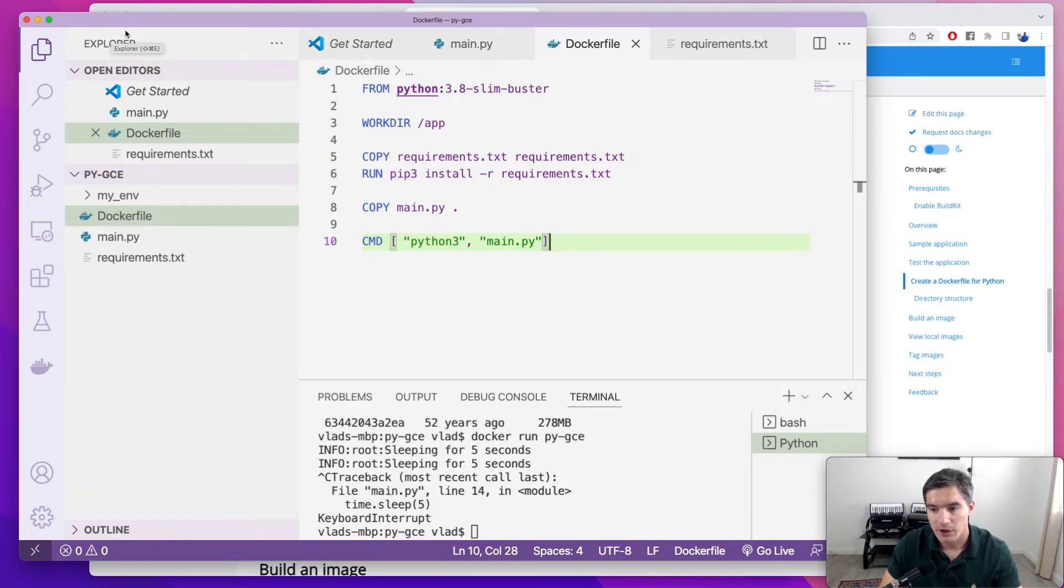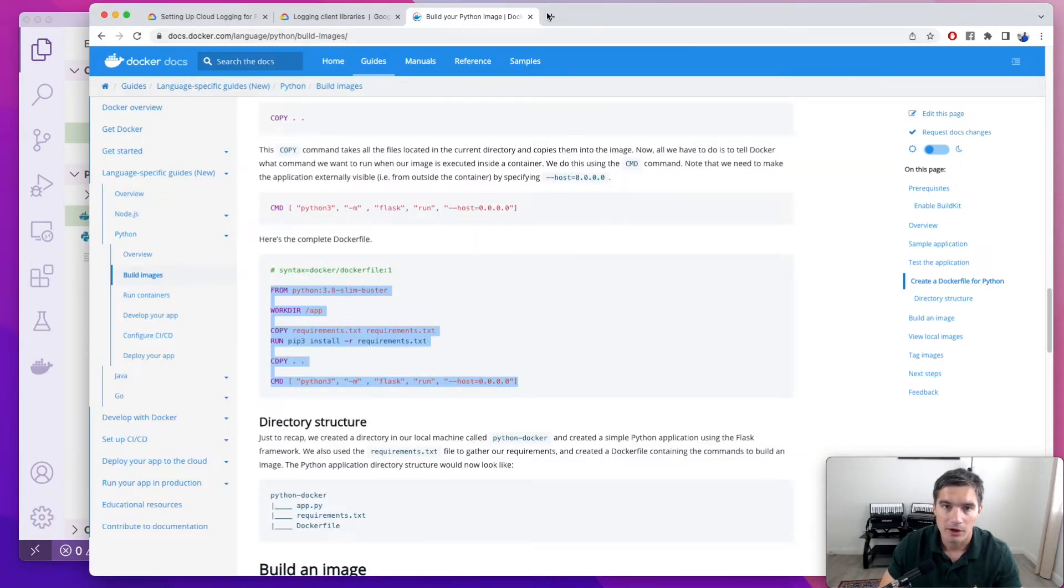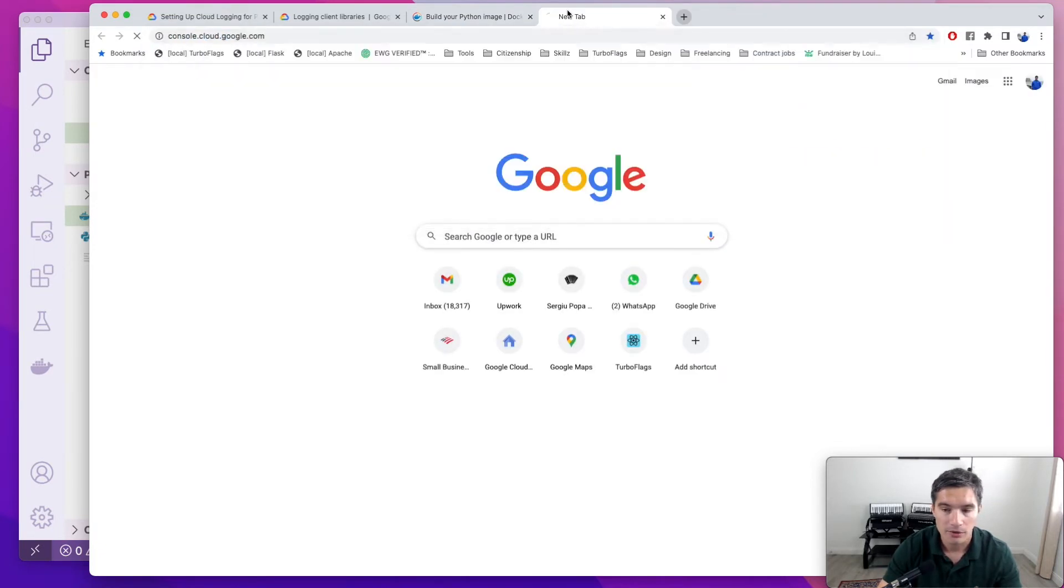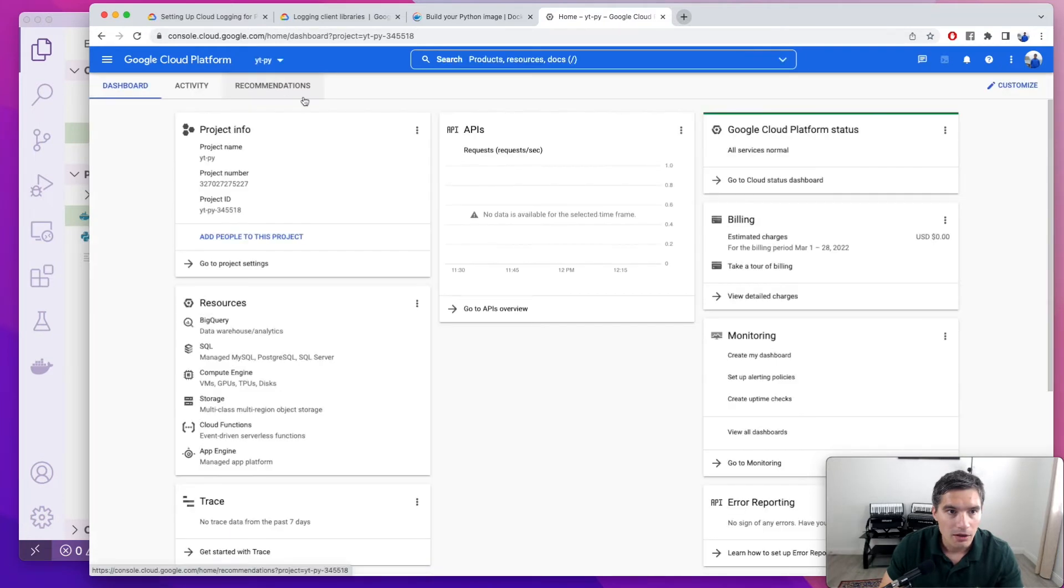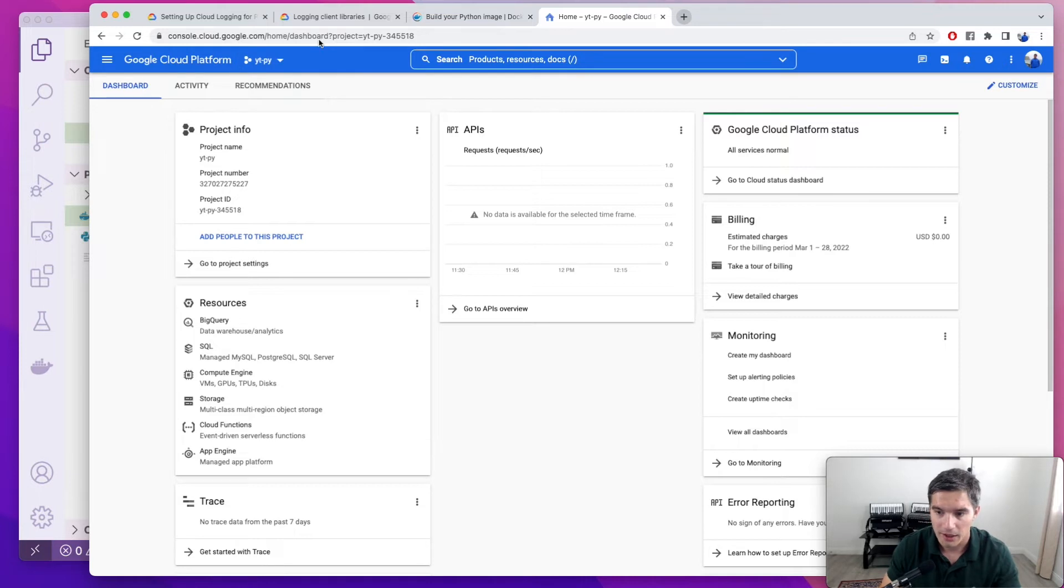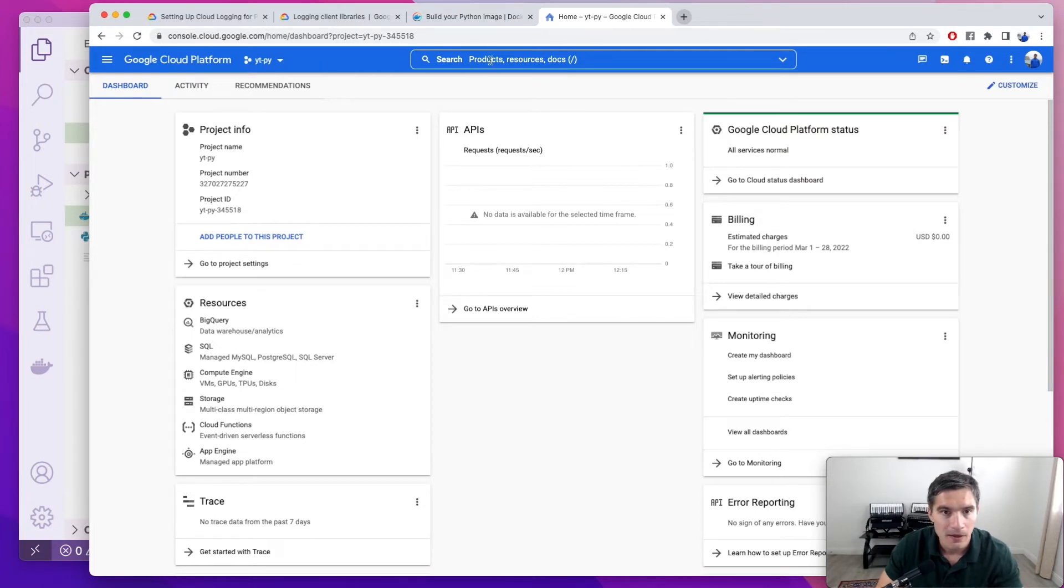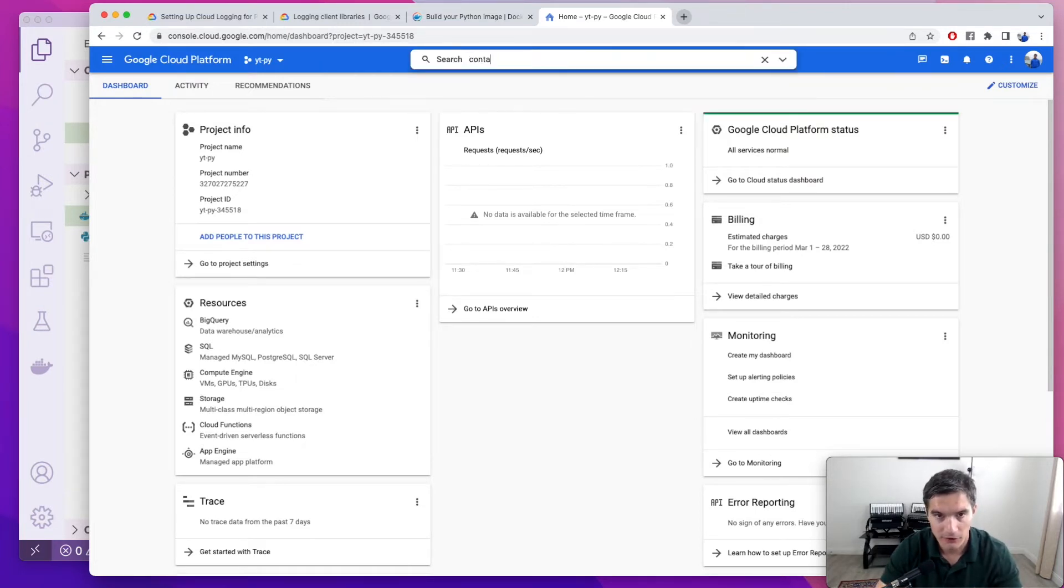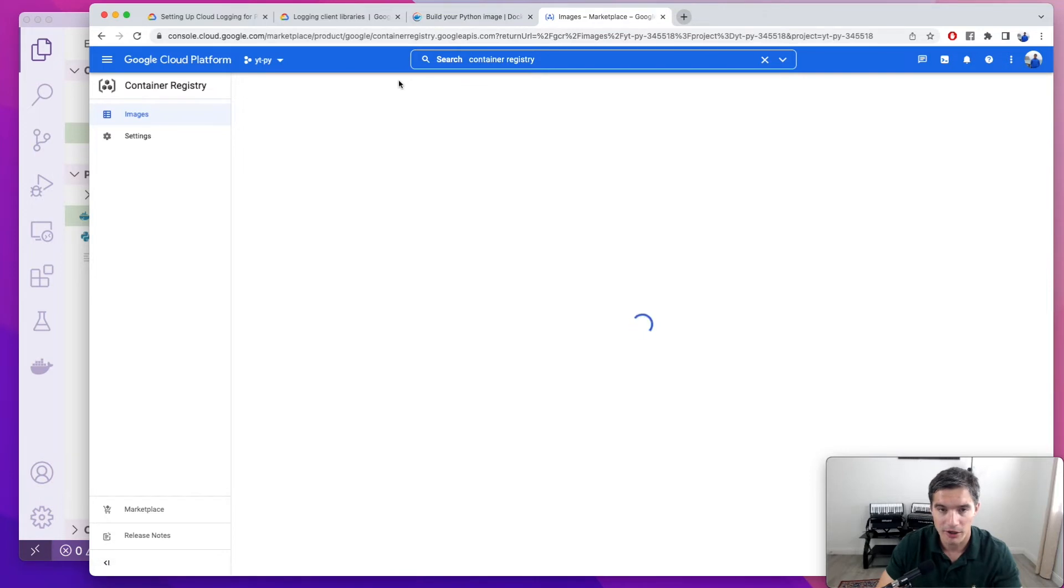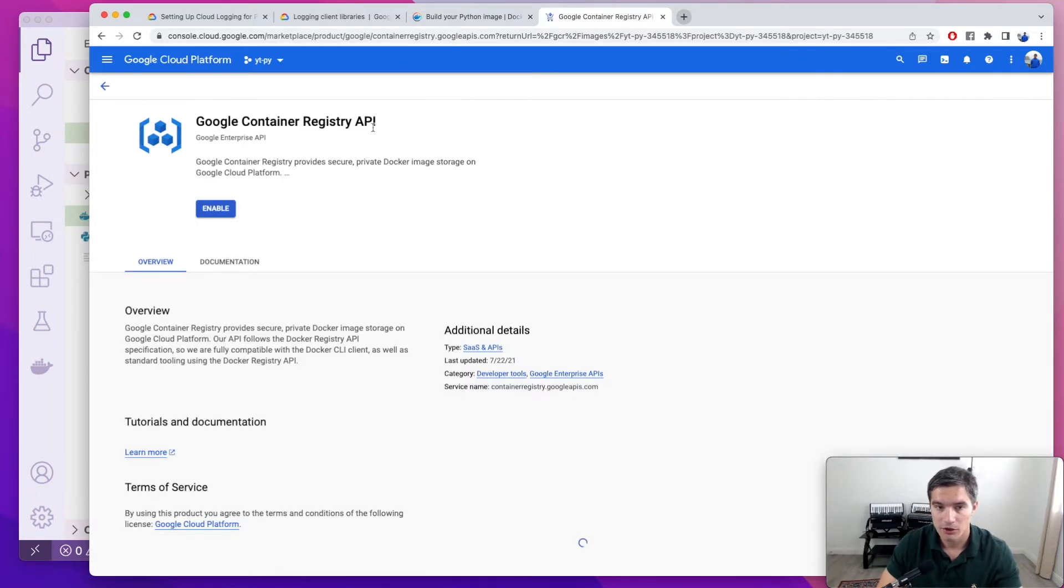Next, we are going to push the Docker image we just built to Google Cloud and then deploy it to Compute Engine. So I'm going to open a new tab with console.cloud.google.com. In here, I already have selected this empty project. It's called yt-py from YouTube Python. I have another video that shows you how to create this project and set up billing. It should pop up at the top of the video.